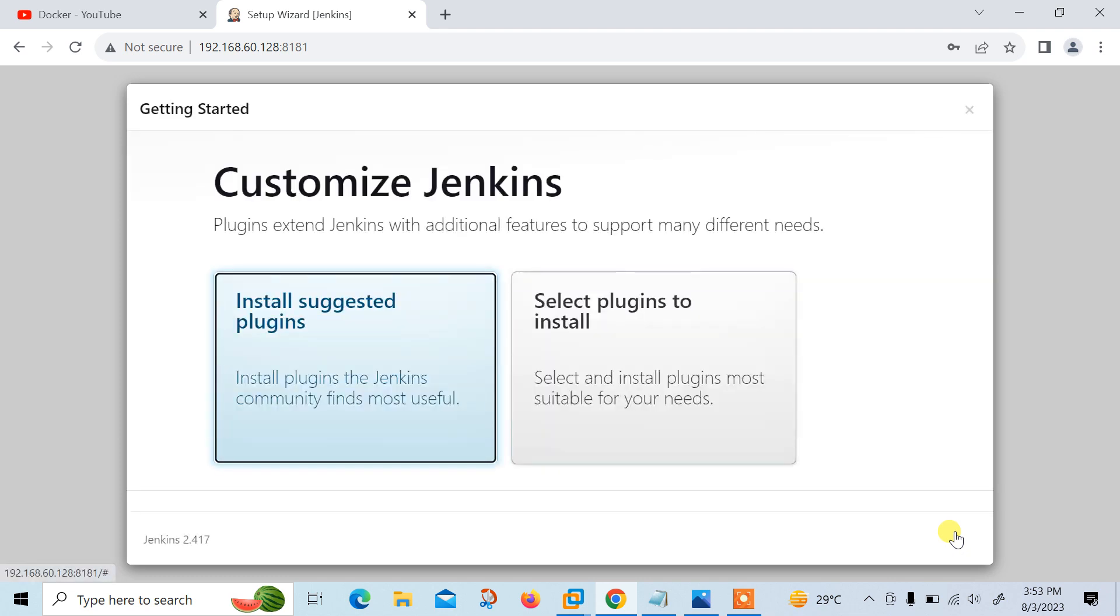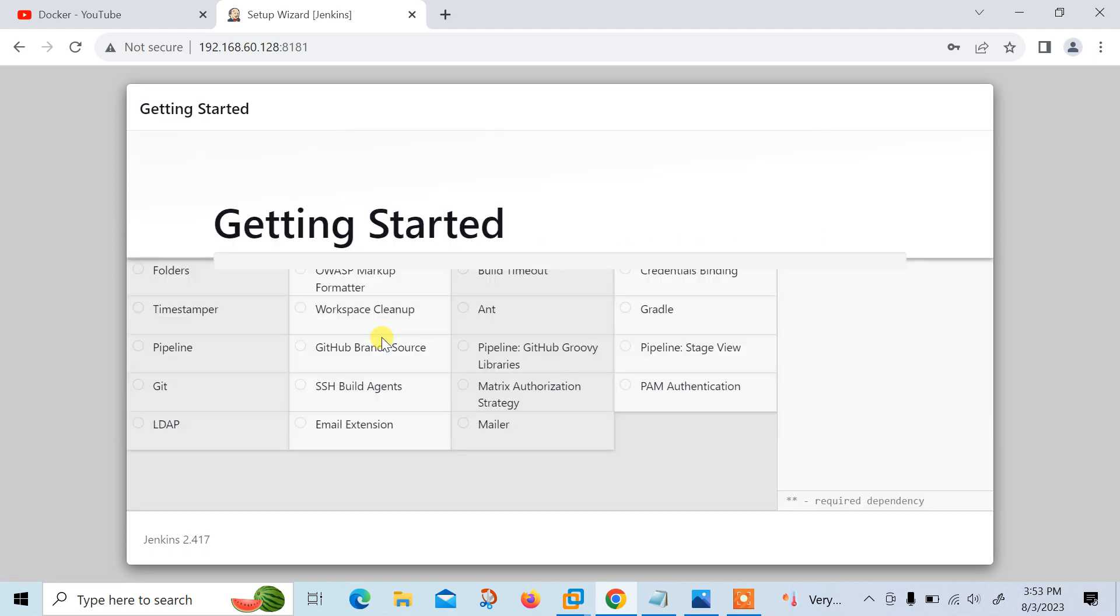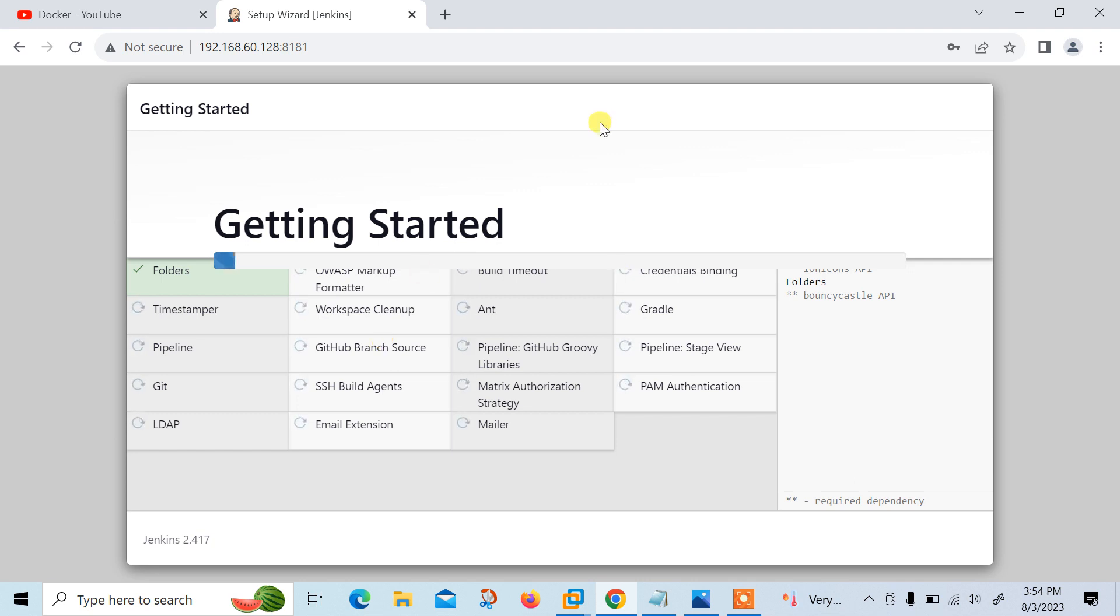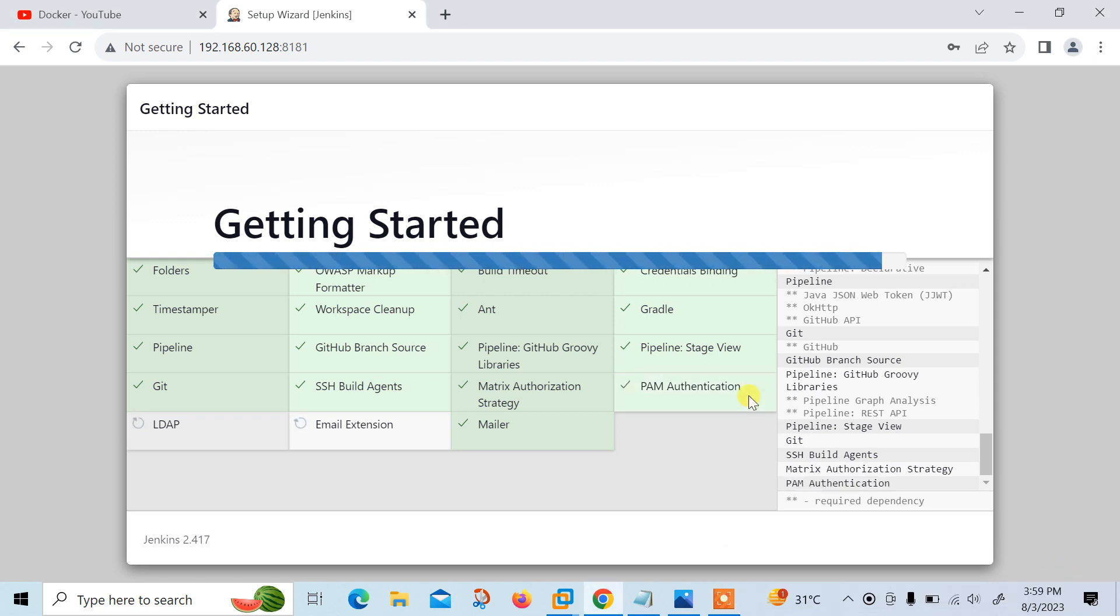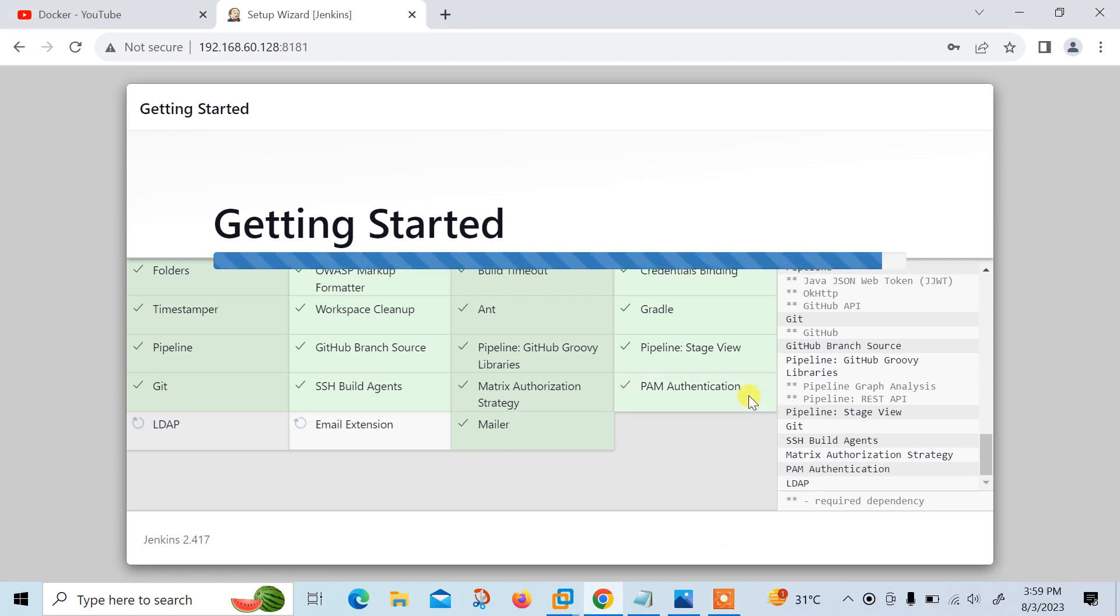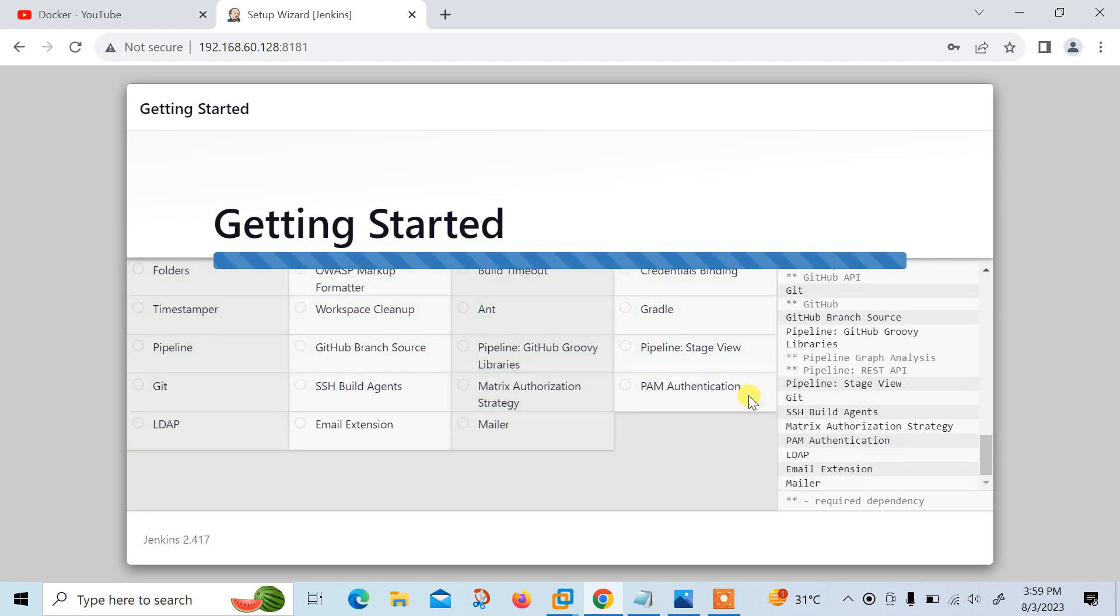Customize Jenkins. Please extract Jenkins with additional features to support many different needs. Install suggested plugins. Now click on install suggested plugins to install the plugins suggested by Docker, or we can customize our setup. Even we can skip this option and later we can also update these plugins from the Jenkins dashboard. But for better performance, go with install suggested plugins and install it. So I just started it. It will take some time. Let me pause the recording. Once it completes successfully, I'll continue again. It's going to be completed. All done.